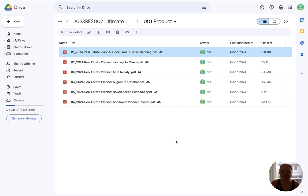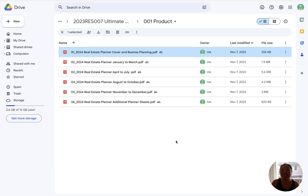Hey guys, it's Peggy here with Citrus Templates and today I wanted to show you my latest product. A few months ago I had asked my community what you want me to create for you and overwhelmingly a lot of people asked for a real estate planner. Let me know if you guys have any questions.